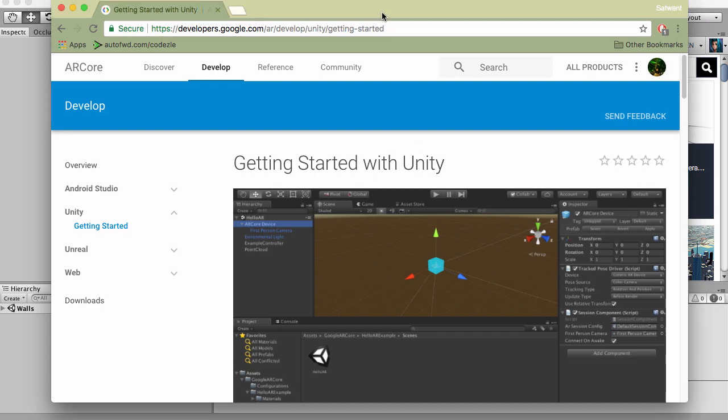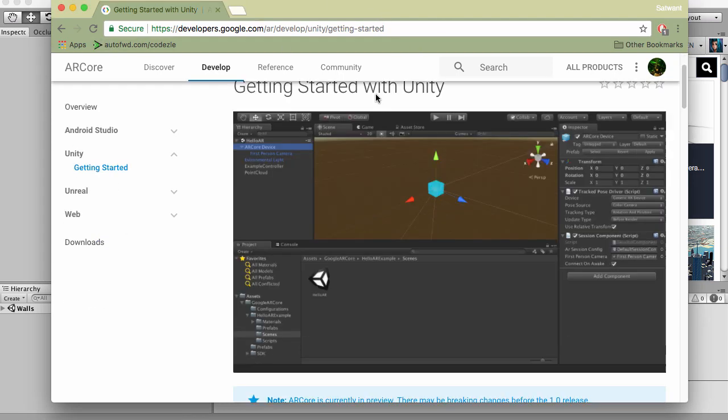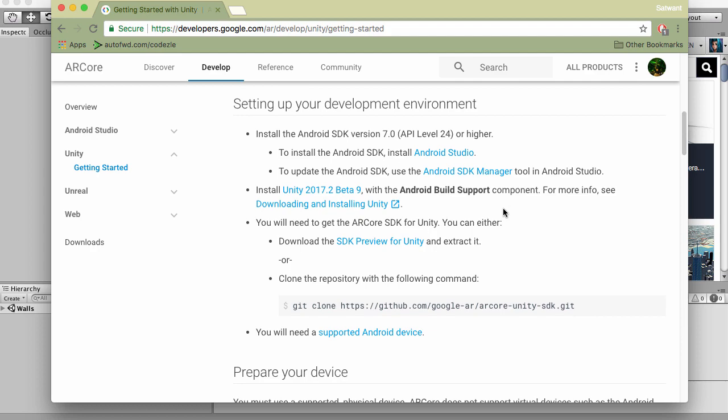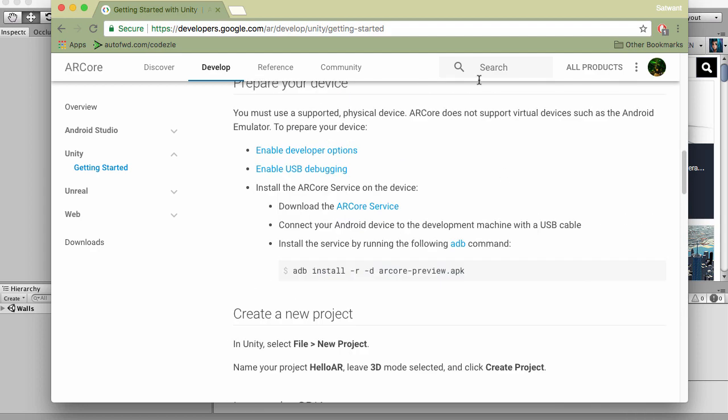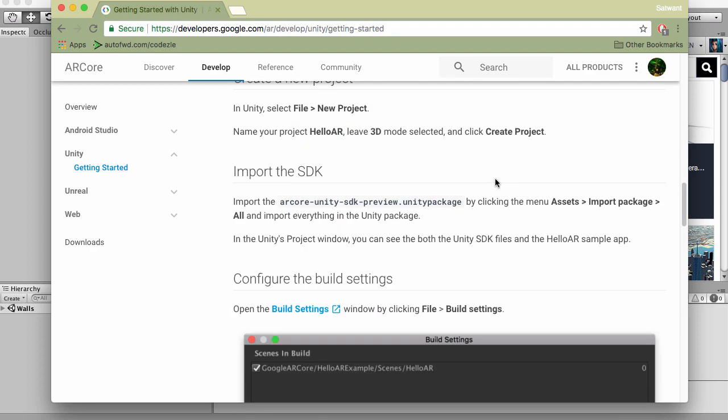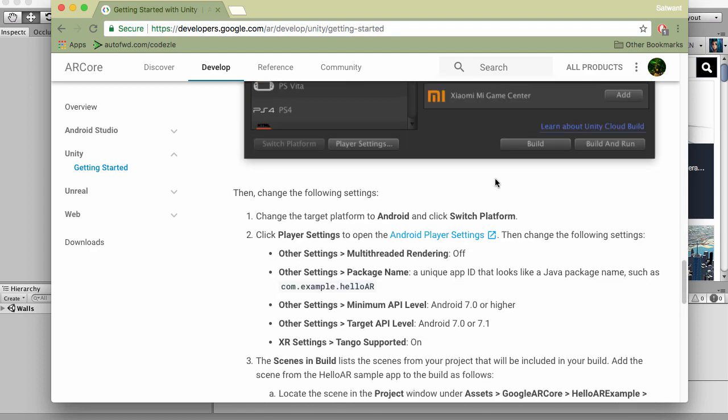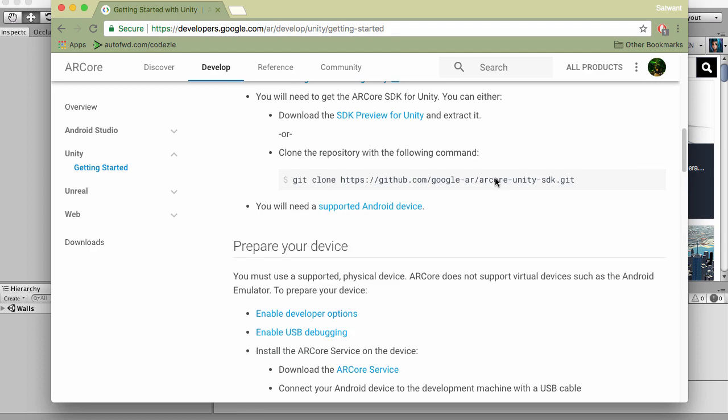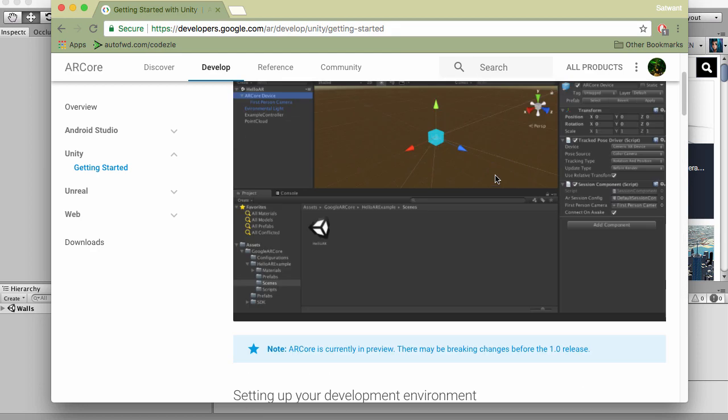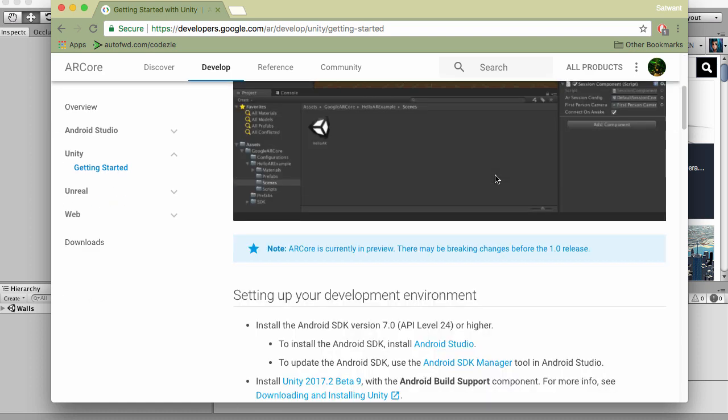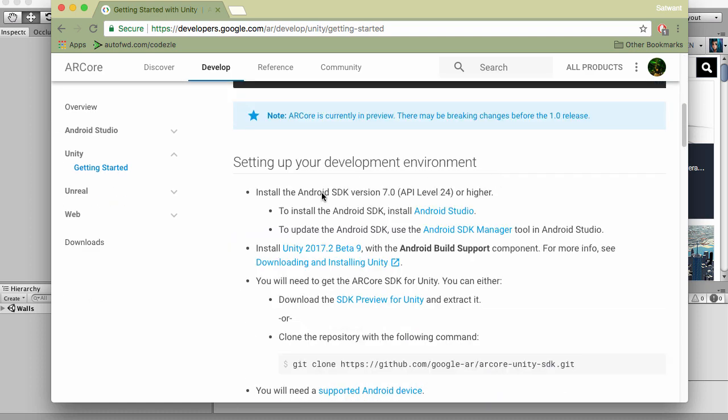First of all, you'll have to go to this website here, and this has all the instructions. You can follow along while you're watching this video if you like, or you can just watch what I'm doing and then have a go afterwards.